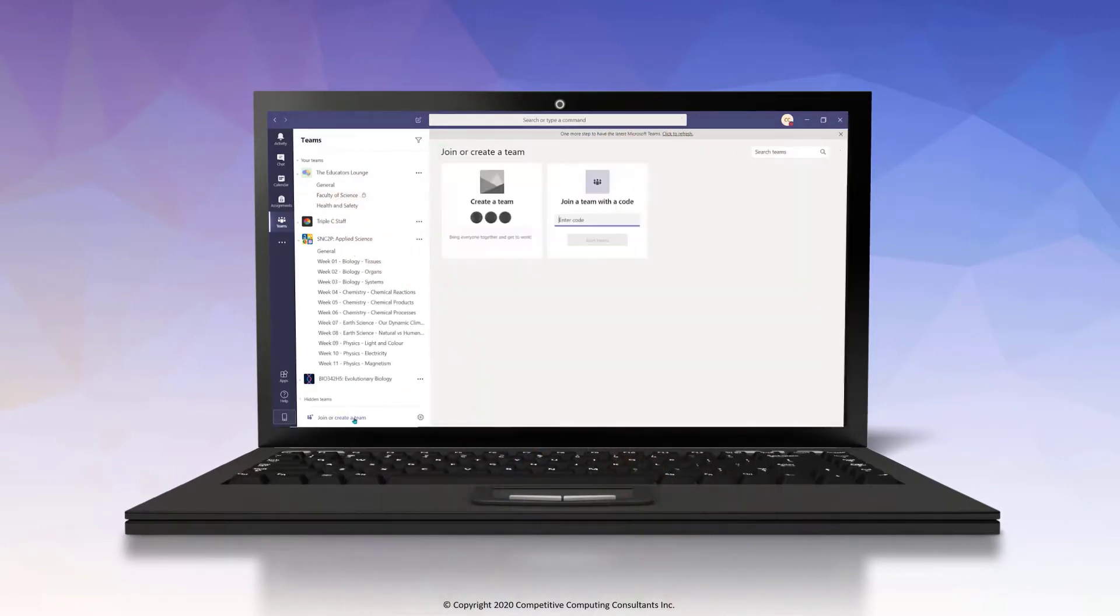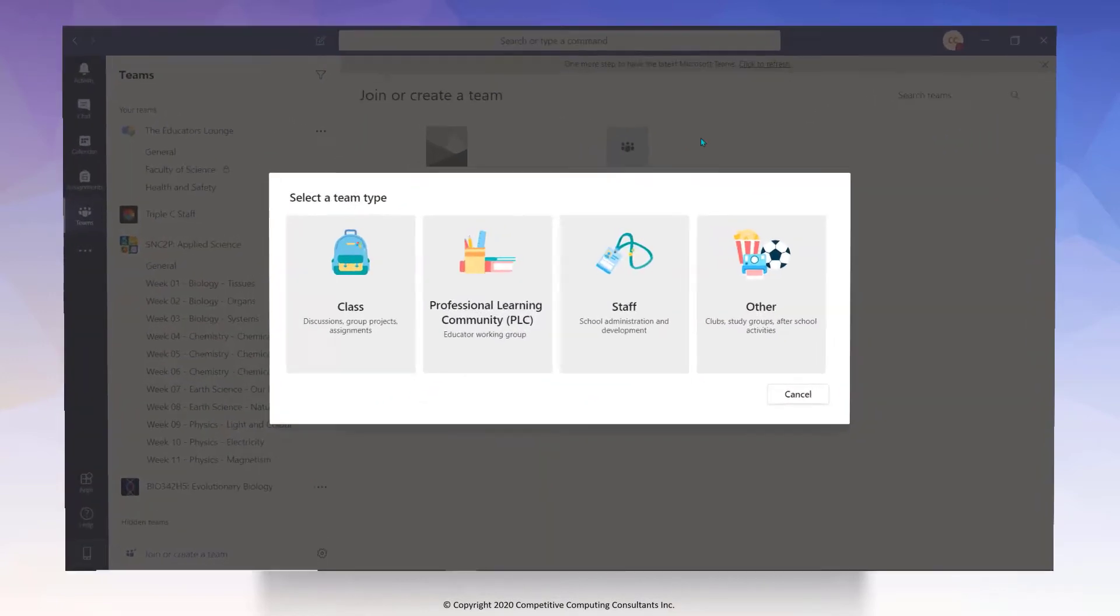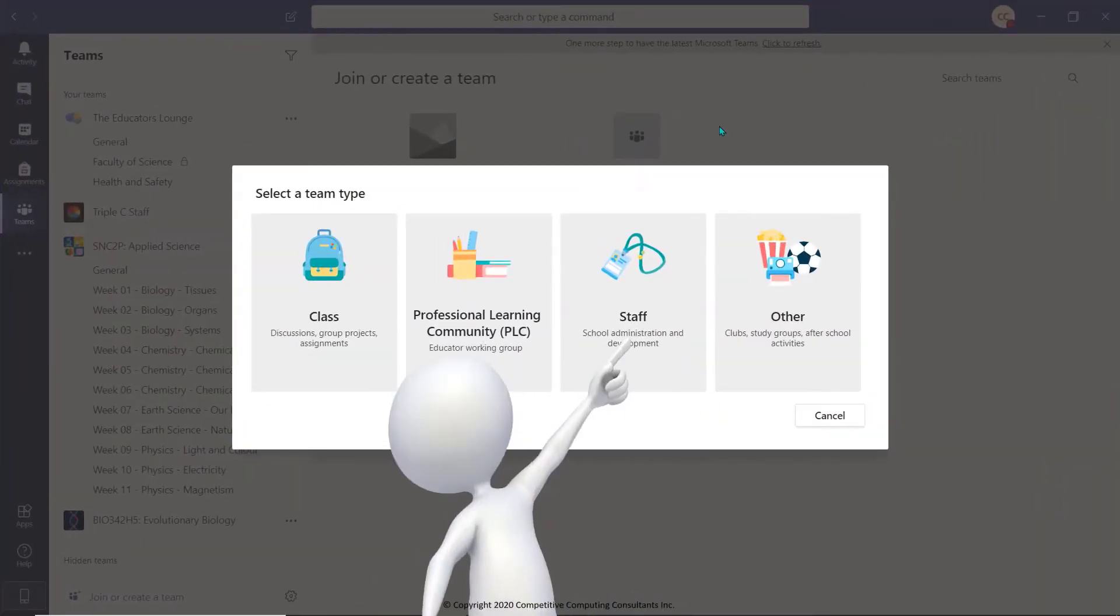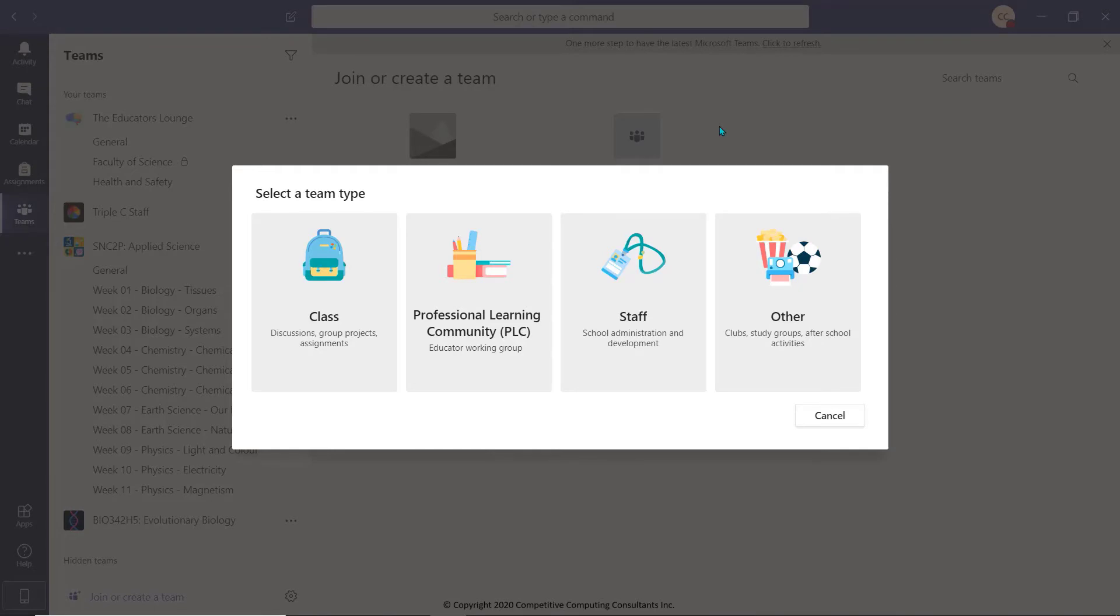Since Teams allows you to create different types of workspaces, educators, school administrators, and other staff members can work together in a private space away from students.